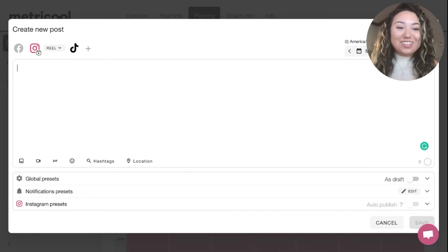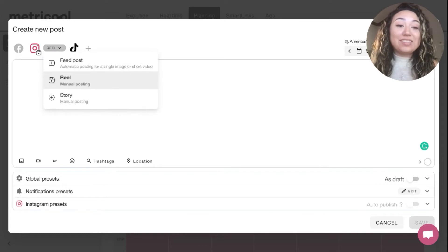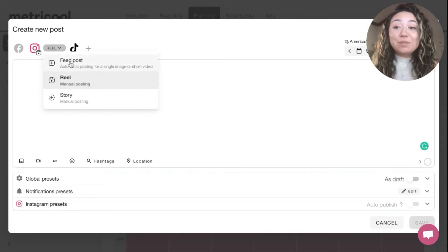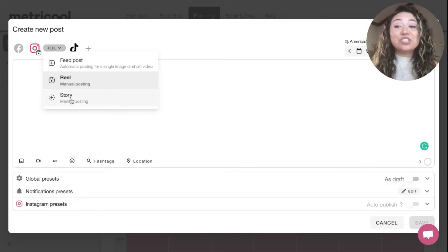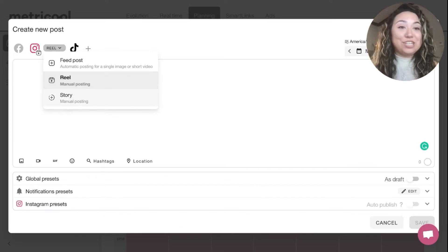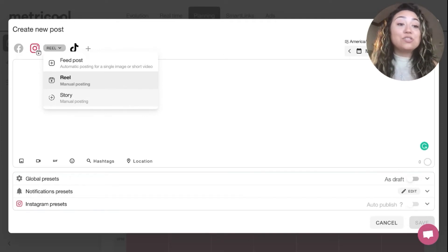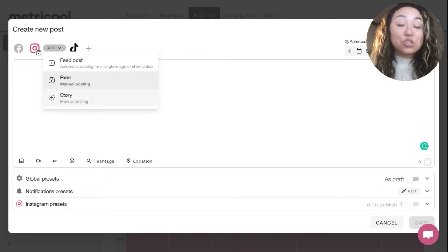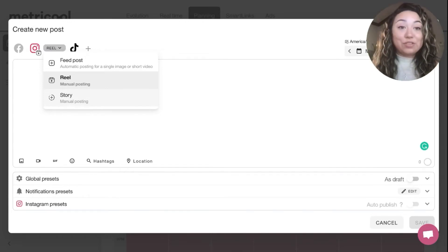Another thing I'm so excited to share — you can choose the type of content that you want this post to be. This can be a feed post, a reel, or a TikTok, or you can automate it to your Instagram stories. Talk about game changer. I have never found a social media management platform that lets you schedule reels, TikToks, and stories. I was super hyped when I found this out.